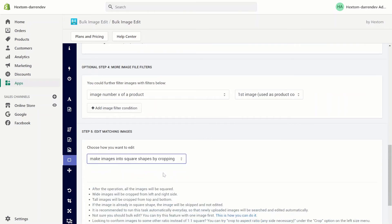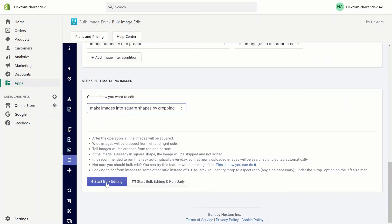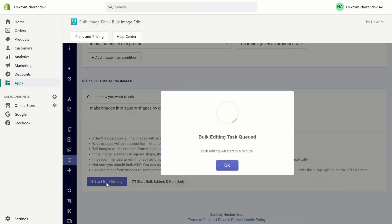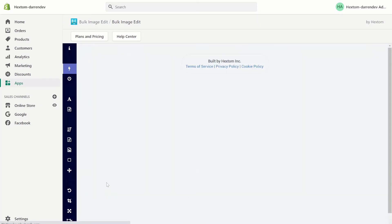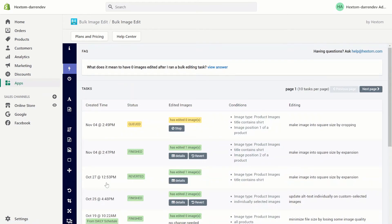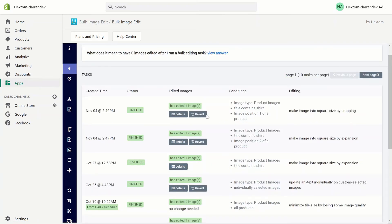I'm going to choose make it square by cropping and let's run the task. Now the task is finished, let's check the details.